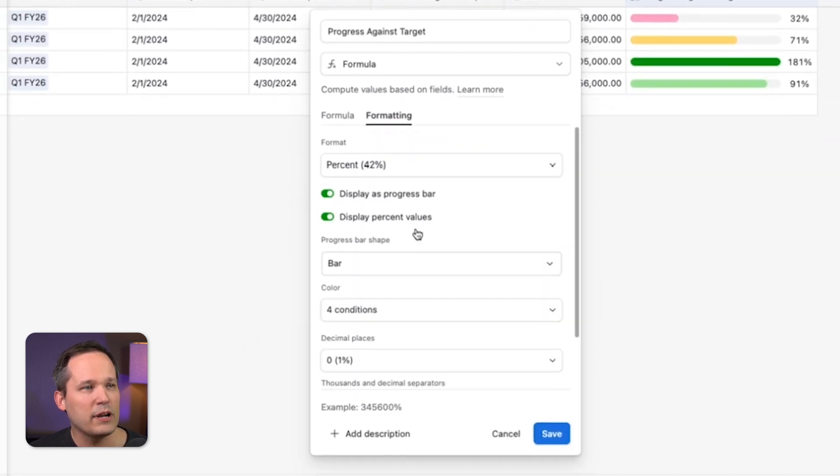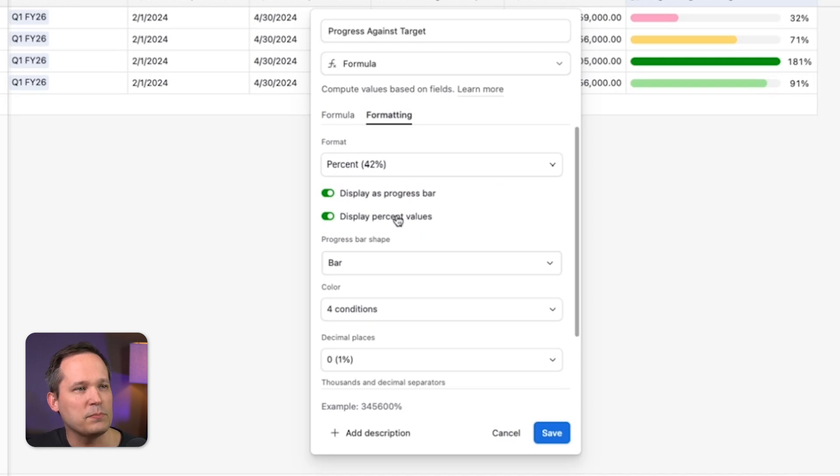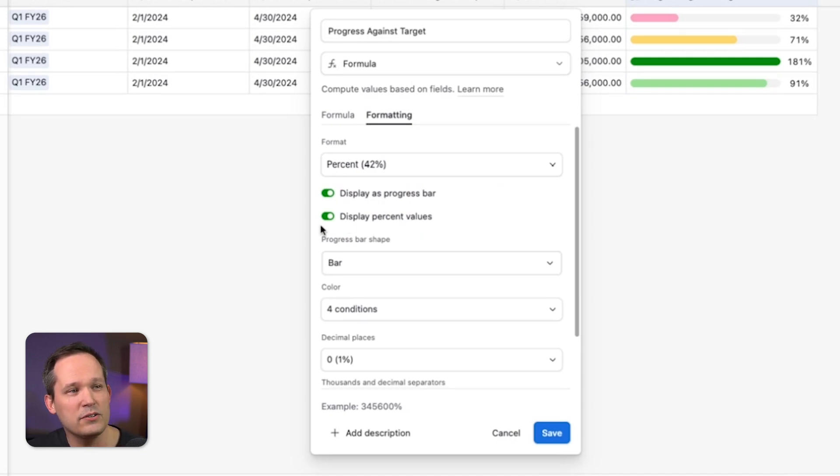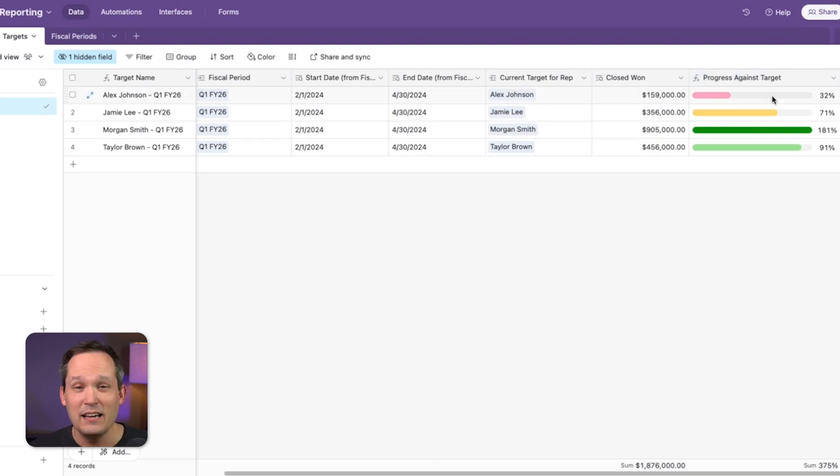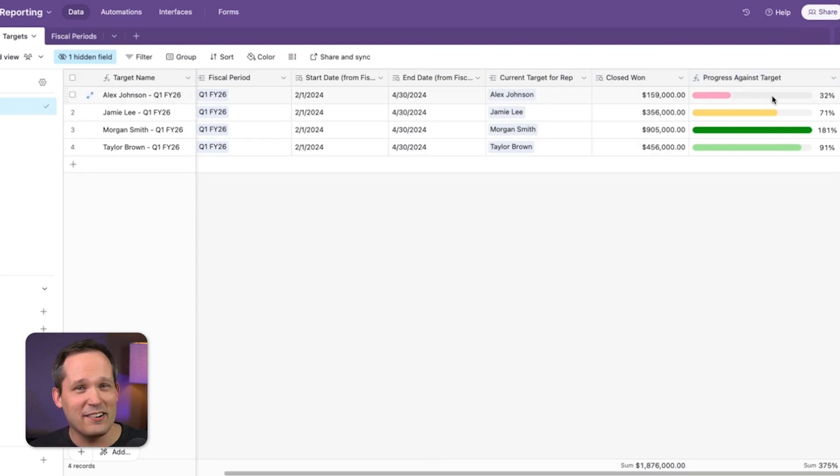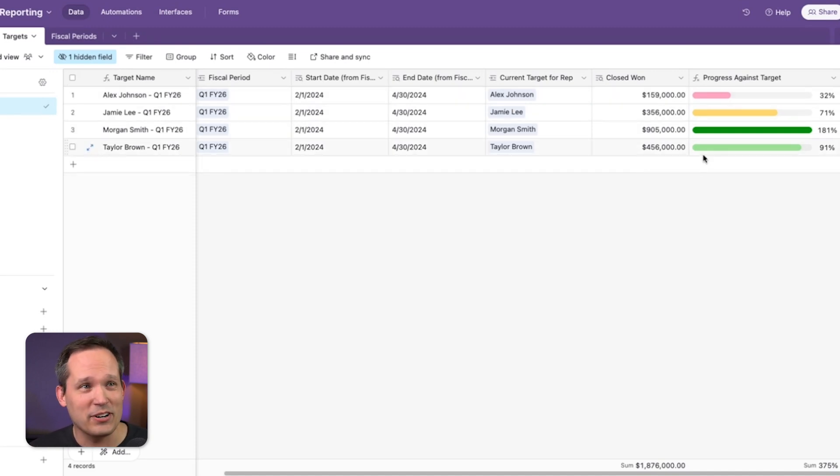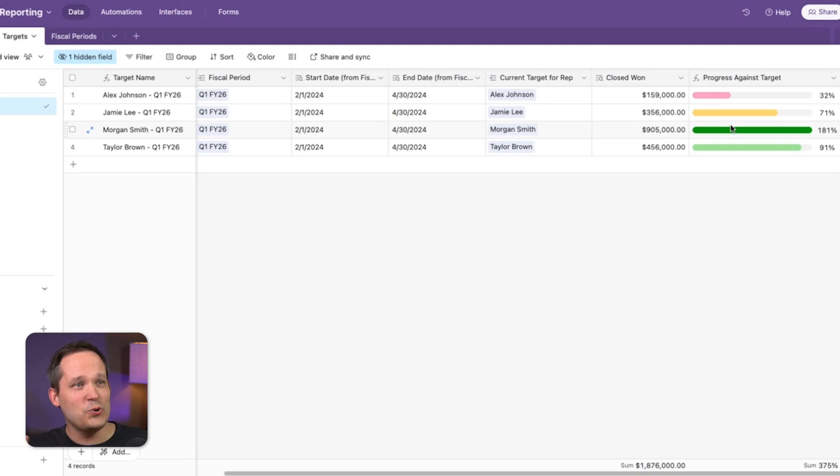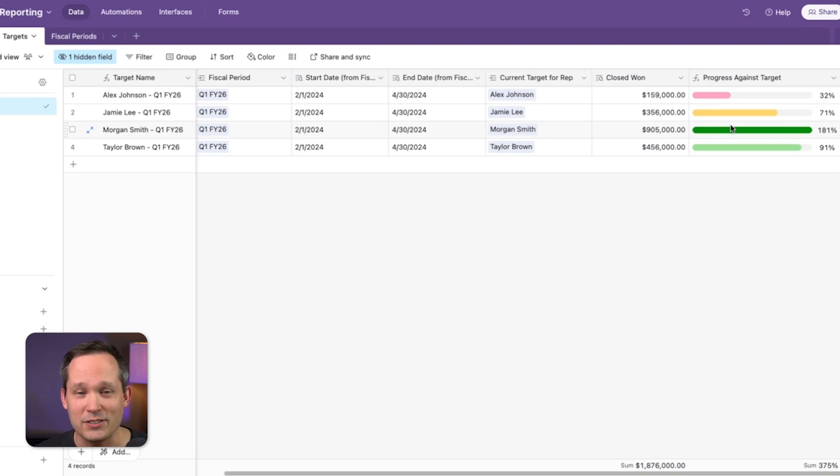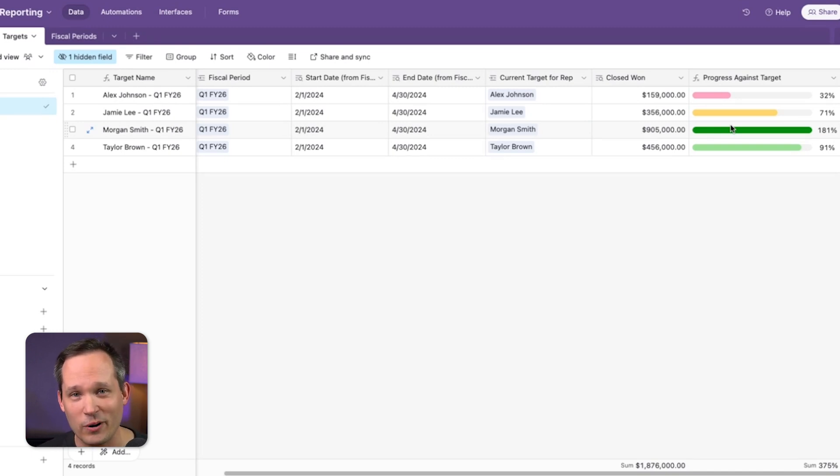So what we can do is we just have a formula and we can divide that closed won divided by the target amount. And if we come over to formatting, now we can display this as a progress bar. If we want percentage values, you've got a lot of different options here, but this is where we can say, Alex, you're not quite there yet. Let's see how we can plug into some of your deals. Whereas Morgan, hey, you're smashing at this quarter. You've got about 2X what your actual goal is. So good luck. We're going to deploy more quota to you next quarter.